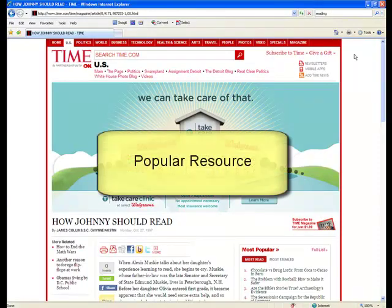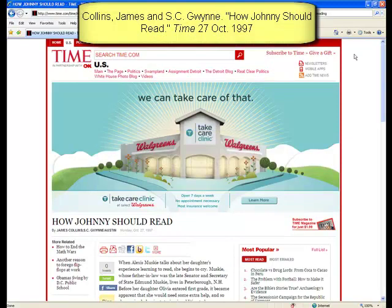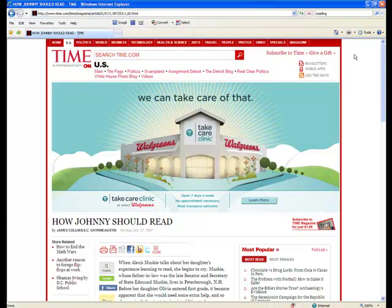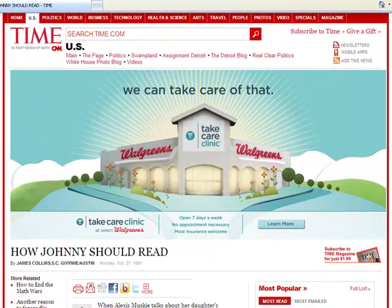First, let's take a look at a popular resource. I'm doing a little research about reading in America, and I came across this article from Time Magazine. One thing to keep in mind as we look at this article is that it is written by reporters. They take a complex topic and break it down for the general public and make it more easily understandable. You'll notice one of the key features of any popular resource: it is filled with prominent and eye-catching advertisements.